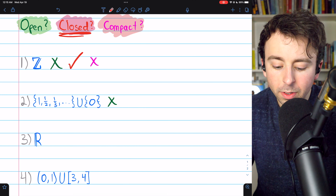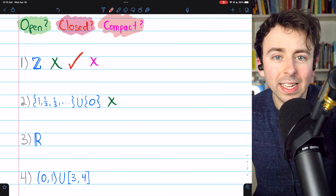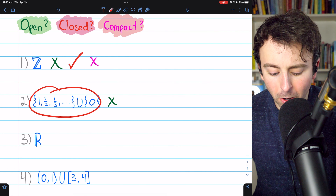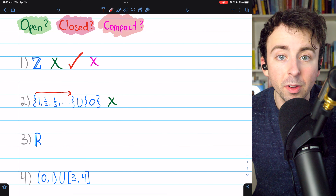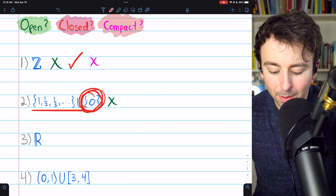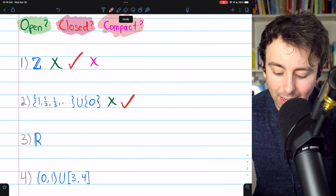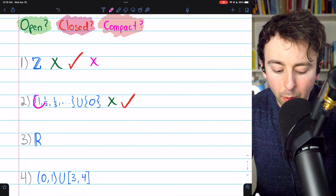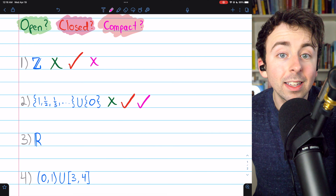Is the set closed? We've previously proven — link in the description — that a set is closed if and only if it contains all of its limit points. The only limit point of this set is 0. You can see here on the left, we're getting closer and closer to 0 with the reciprocals of the naturals. The set does contain that limit point because the set containing 0 is part of the set, so it is a closed set. It is also bounded — bounded above by 1 and bounded below by 0. It's closed and bounded, which means it's a compact set.